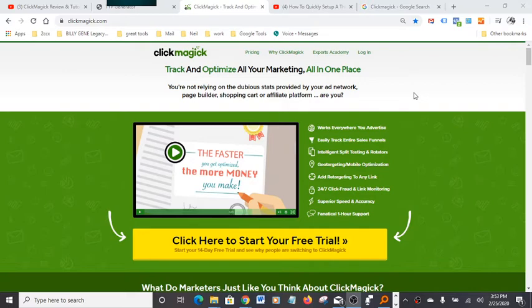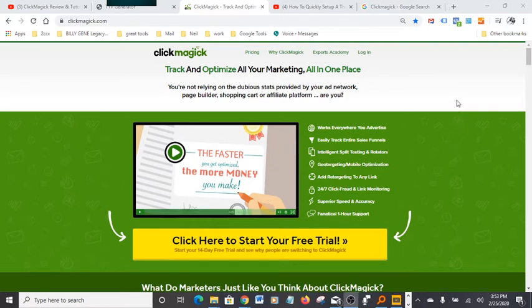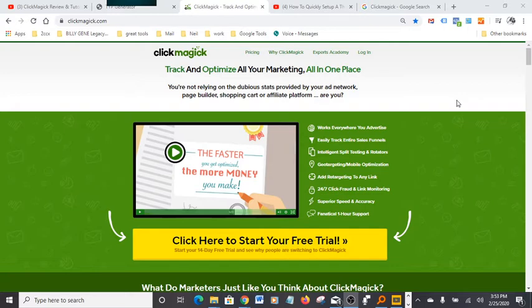ClickMagic I find to be the best tracking tool because it lets you know every time somebody opts in, visits your thank you page or opt-in page, or clicks on a button.